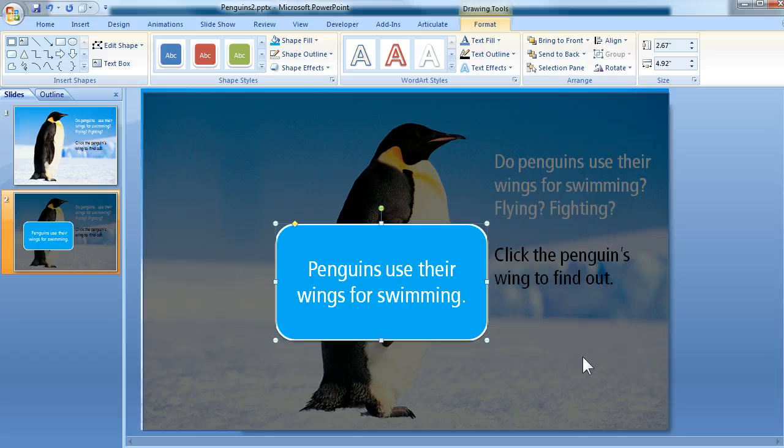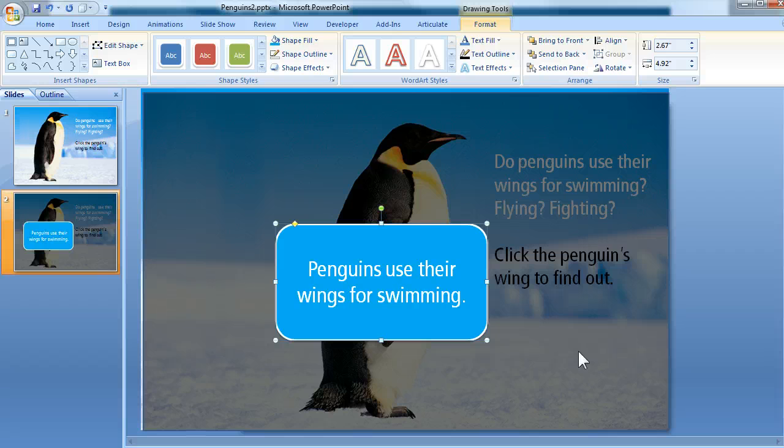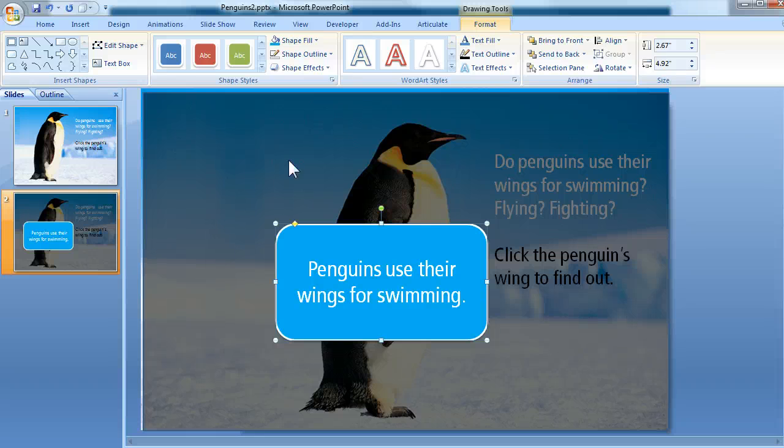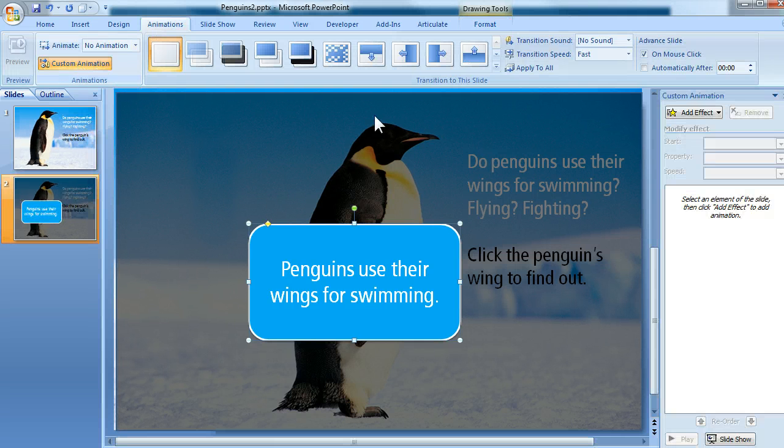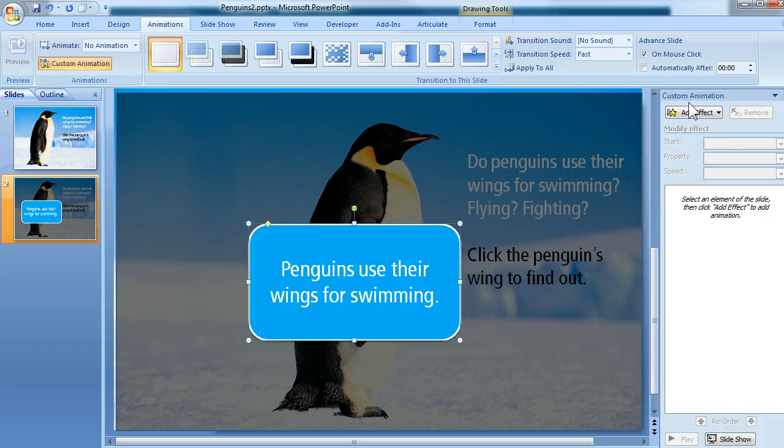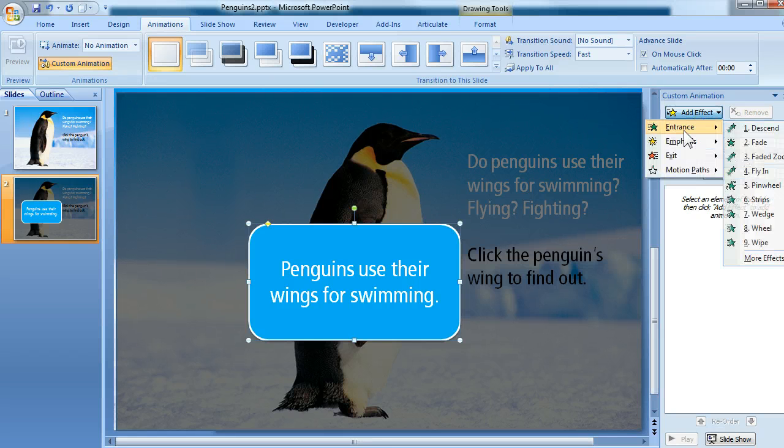Now from here, another thing that you might want to do is apply an entrance animation so that the pop-up appears to kind of fade in or pop up off of the slide. So I'm going to click my Animations tab, choose Custom Animation, and over here I can do all of my animation effects. I'm going to choose Add Effect,